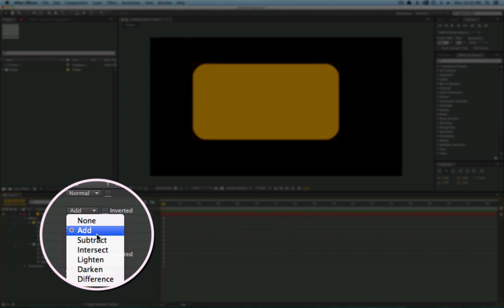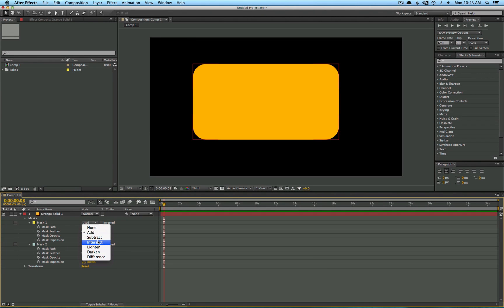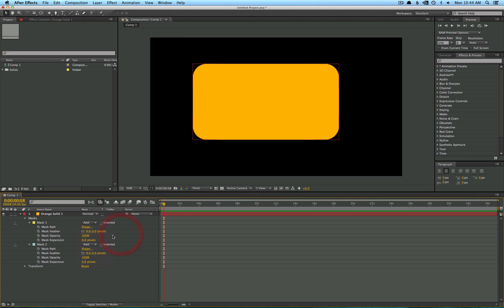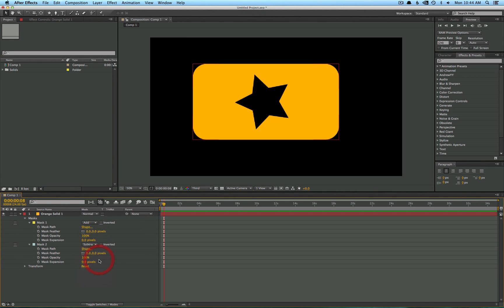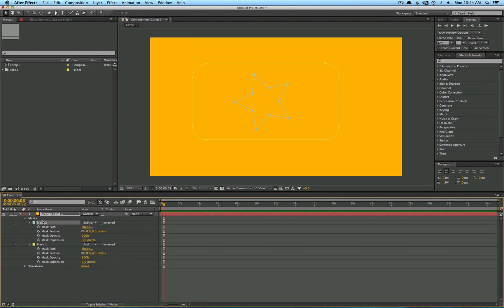Right now we just have it adding, which means that it's just going to be creating more of the orange solid. So if we go and select our star layer and click subtract, you'll see that it cuts out of the layer below it. Now if we switch these, it's not going to work because it's subtracting from nothing. So the order of these masks do matter in terms of what they're going to do.